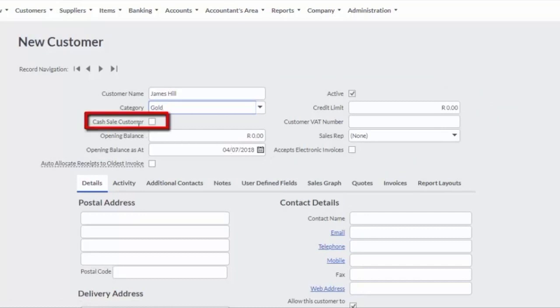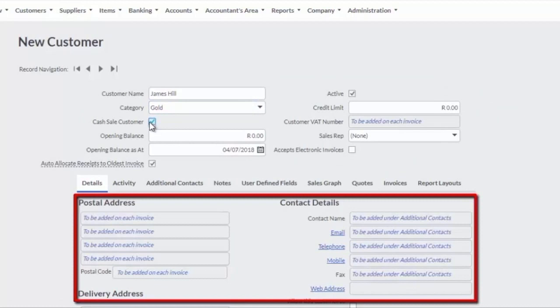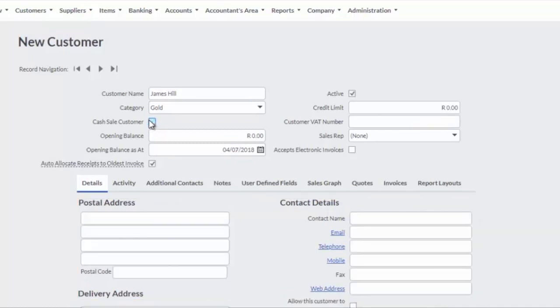If you tick the checkbox Cash Sales Customer, all details fields will be greyed out and these details will be captured as the customer document is created. Confirm that the active checkbox is ticked to enable processing to this customer.